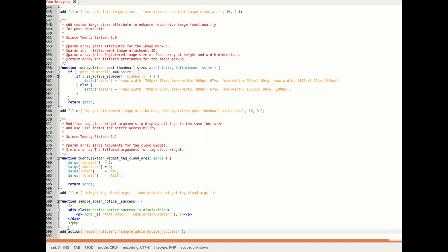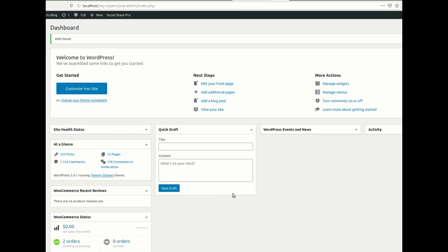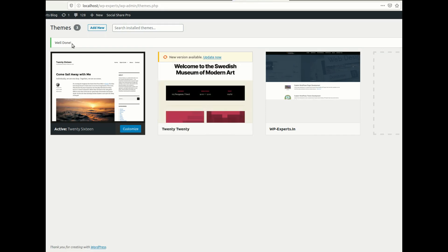You can copy and paste the function here. Let's see how it looks — let me go to the dashboard. You can see 'Well done!' — our notice is displaying on top of the dashboard. If you go to any other section like the theme page, you will also see this message.